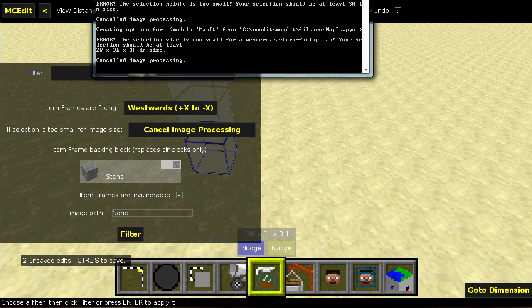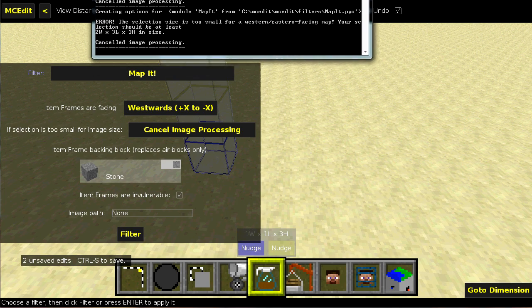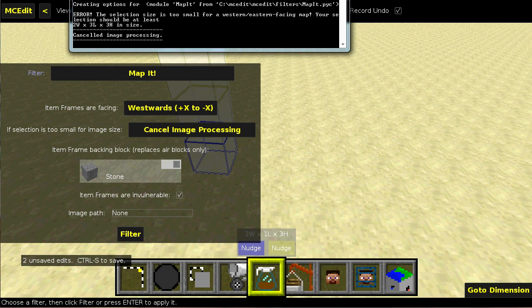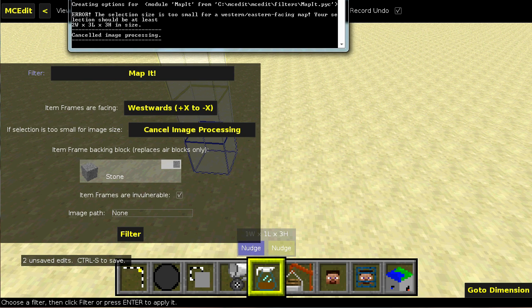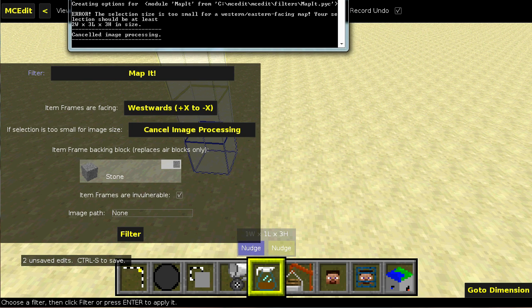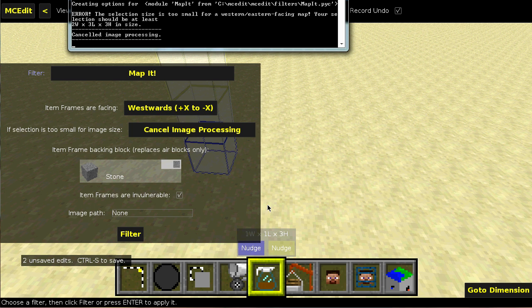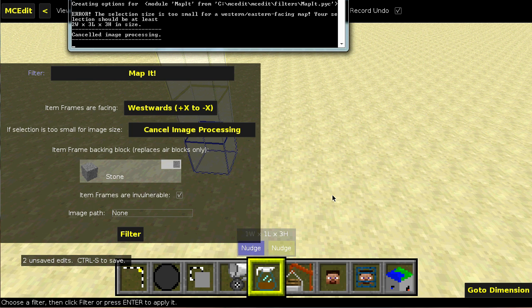And now, it says the selection size is too small for a western eastern facing map. Your selection should be at least 2W3L3H. So make sure you just replicate that down here. So it needs to be two wide and three long.